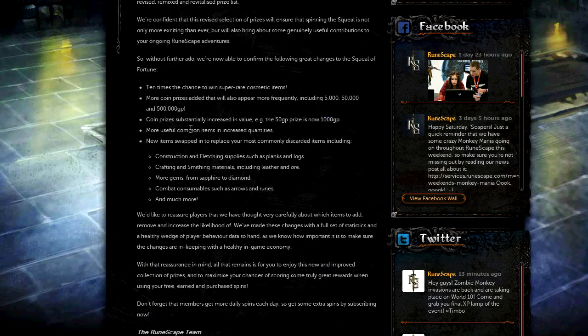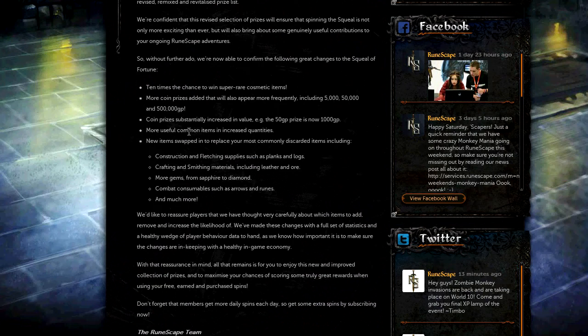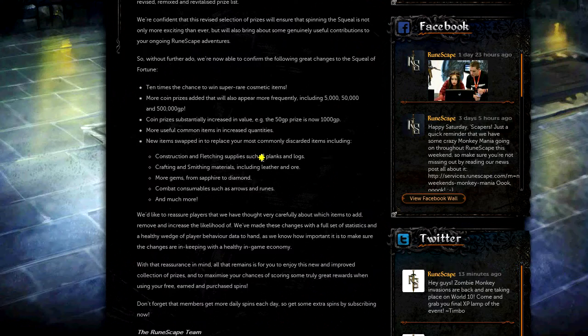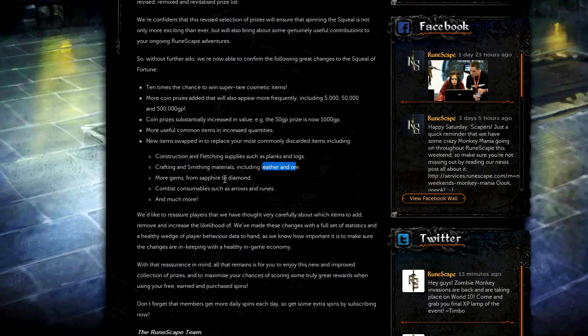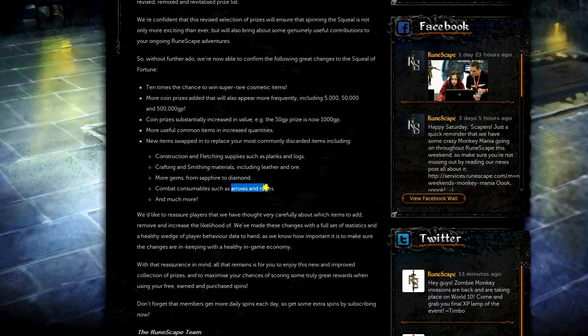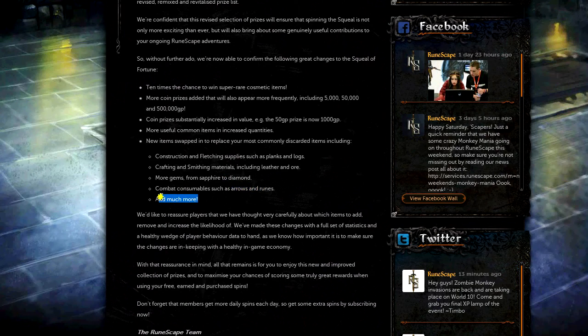But anyway, more common items in increased quantities. So that's going to include planks and logs, leather and ore, gems, arrows and runes, and much more. No more details on that though, unfortunately.